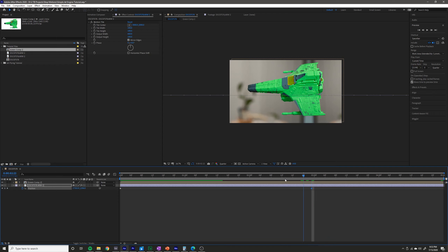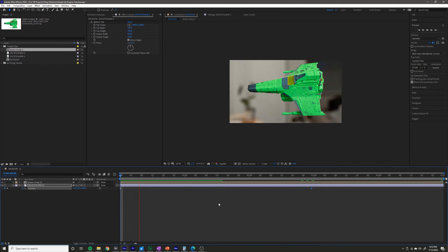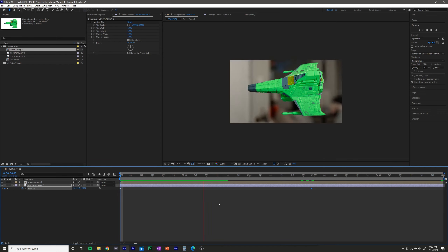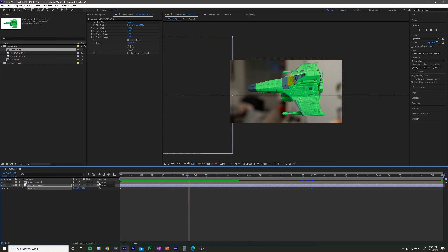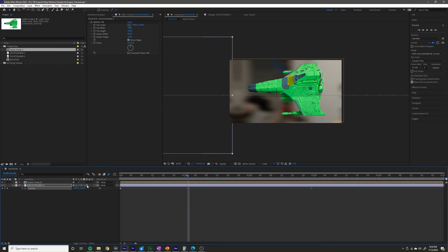But three seconds is more than enough time for the shot for what I need. So I'm happy with that. You should go ahead and turn on motion blur by clicking this little box here underneath the motion blur setting.